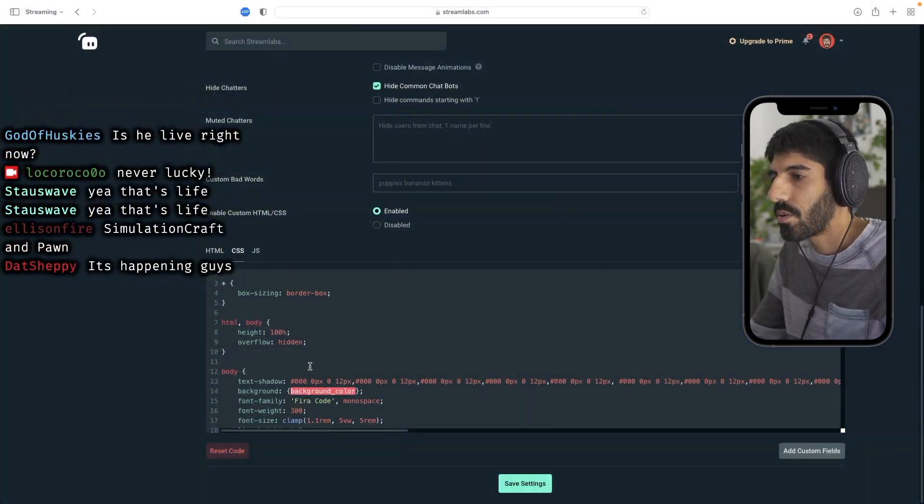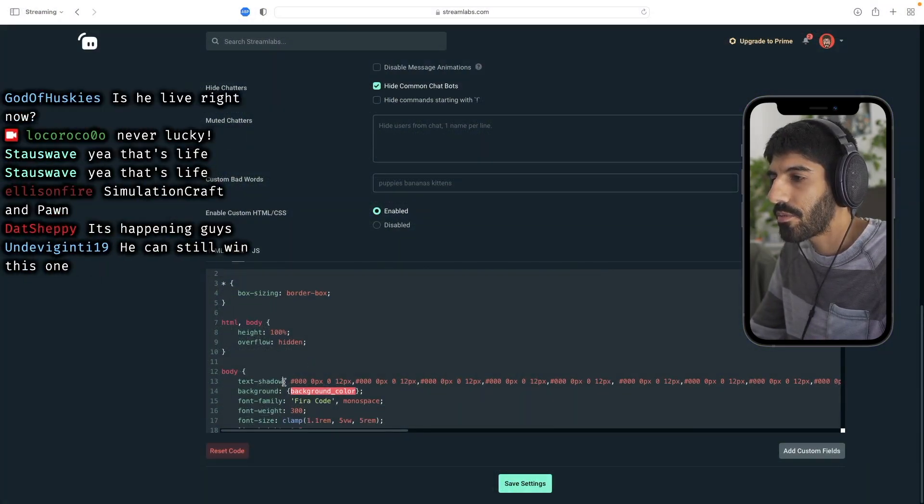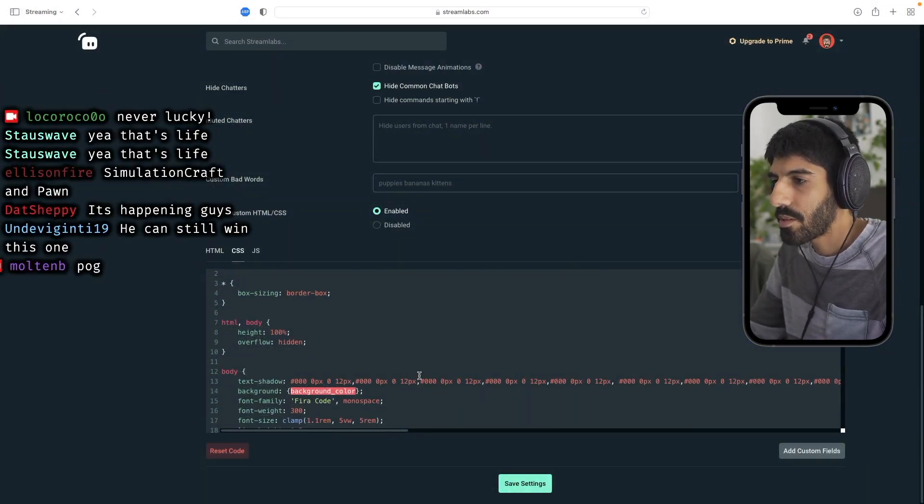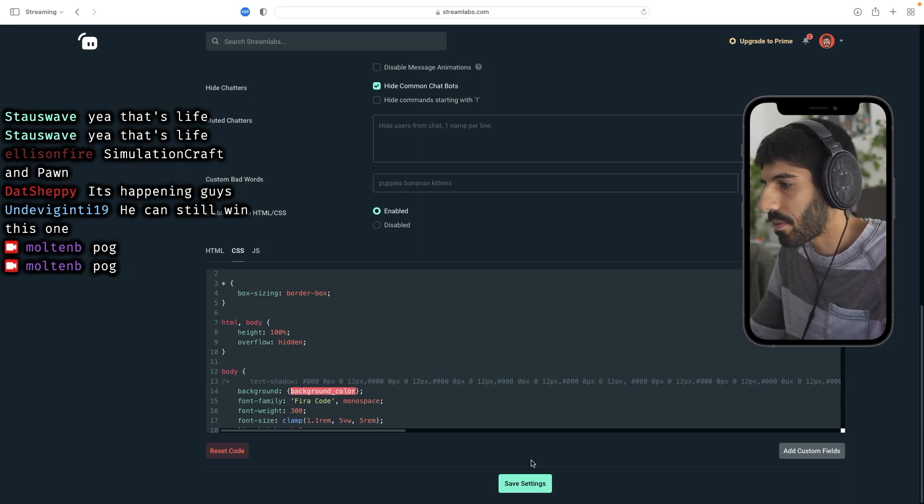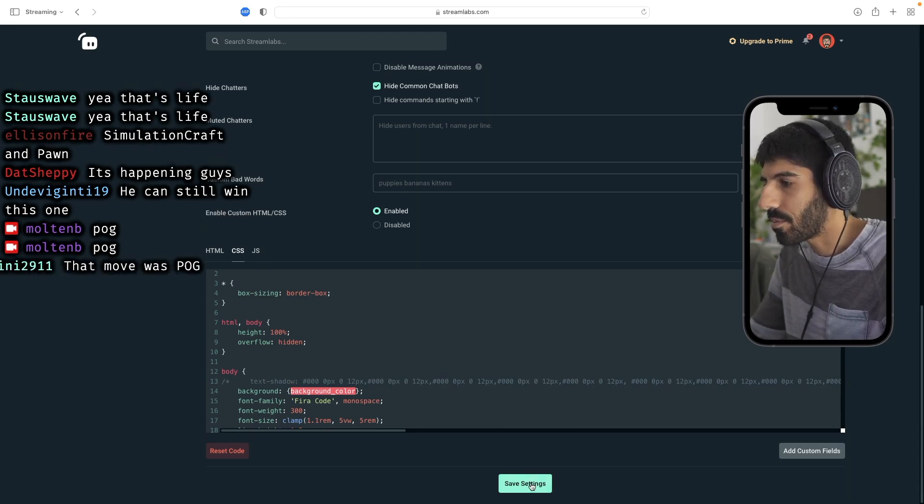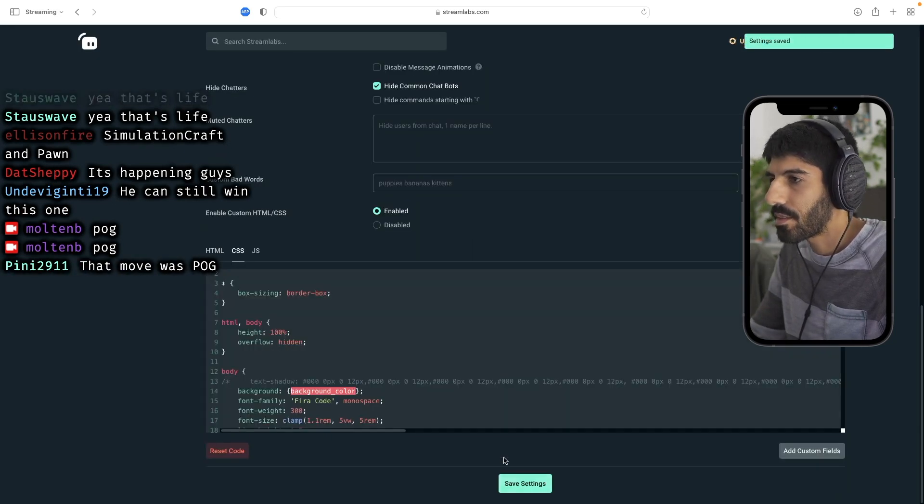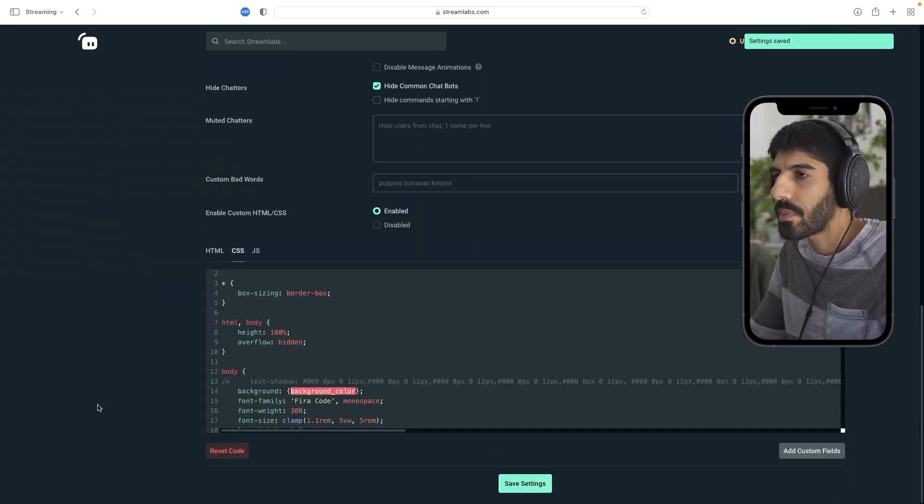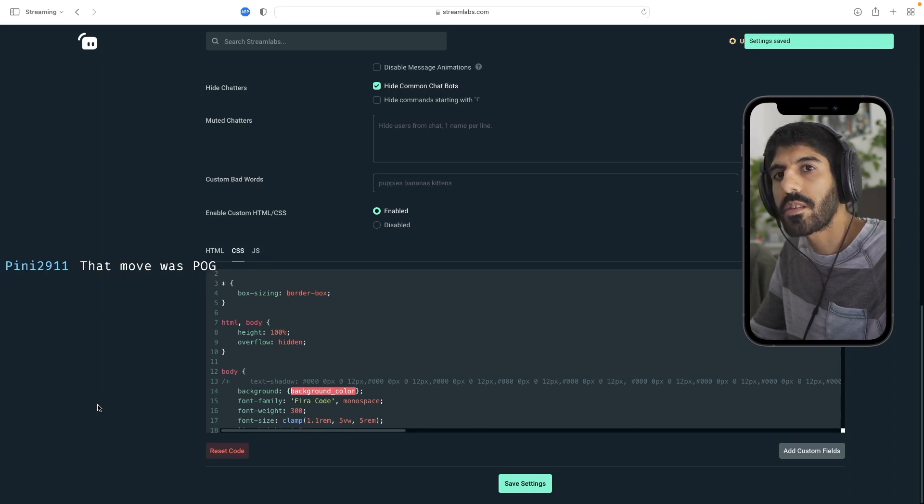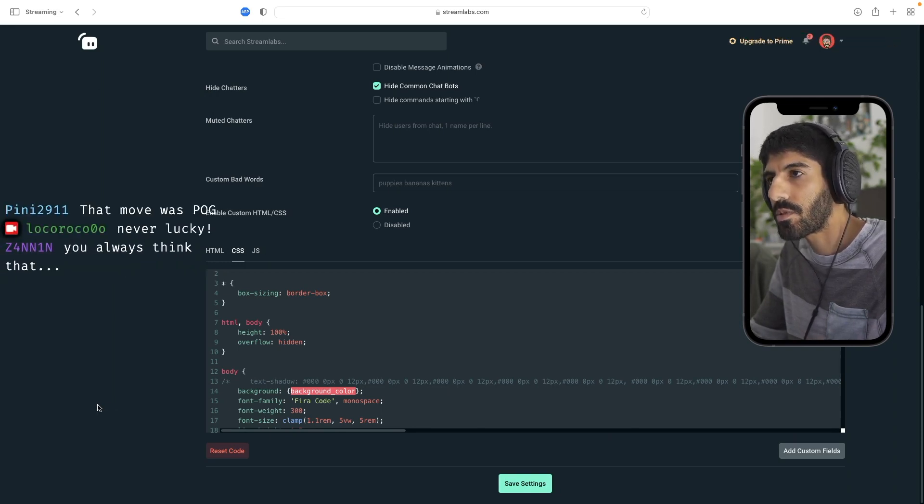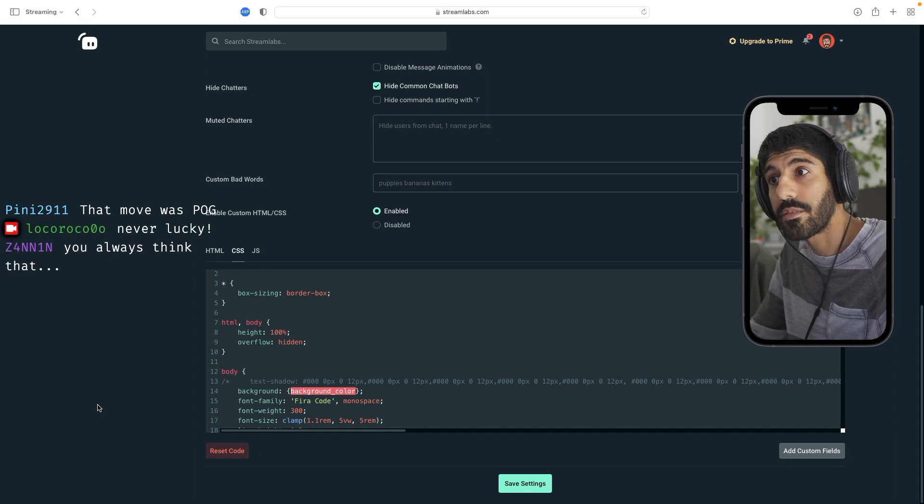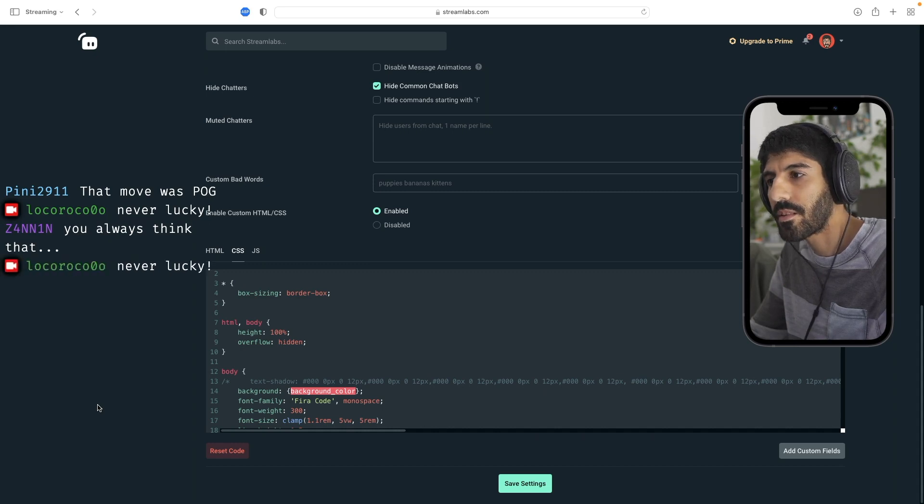So you can do stuff like mess with your shadows here and CSS, maybe disable it, save setting. And you should be able to see that it refreshes my browser source automatically. I didn't need to do anything.